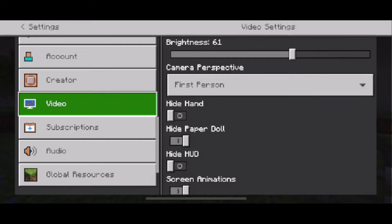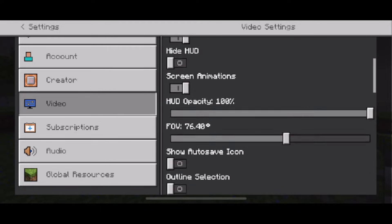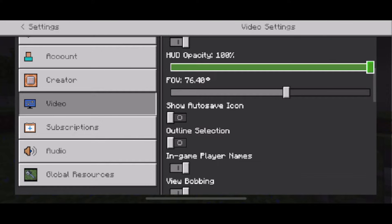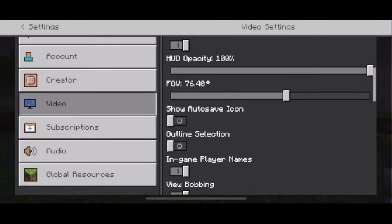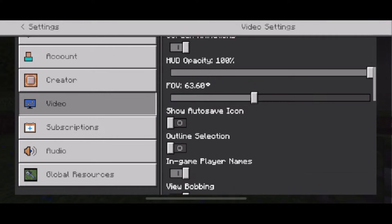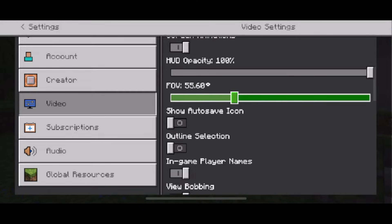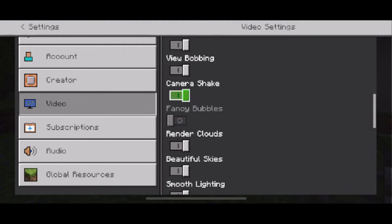Once you're here you want to scroll down in this section and the first thing I recommend you turn down is field of view. Now when you turn down this setting you're going to see less of the game on your screen but you are going to save some FPS. Now if you scroll down on this page.